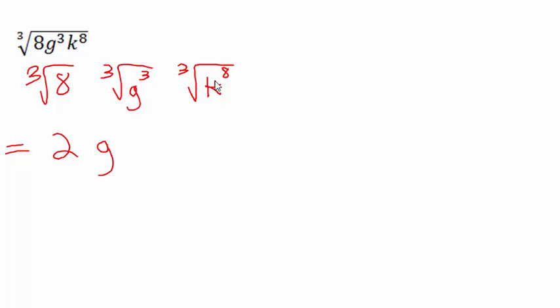With k to the 8th, the cube root of that—look, 8 doesn't divide by 3. So when you have that problem, what you do is you drop the power down until you get to a number that will divide by the root. So 8 does not divide by 3, 7 doesn't, but 6 will.